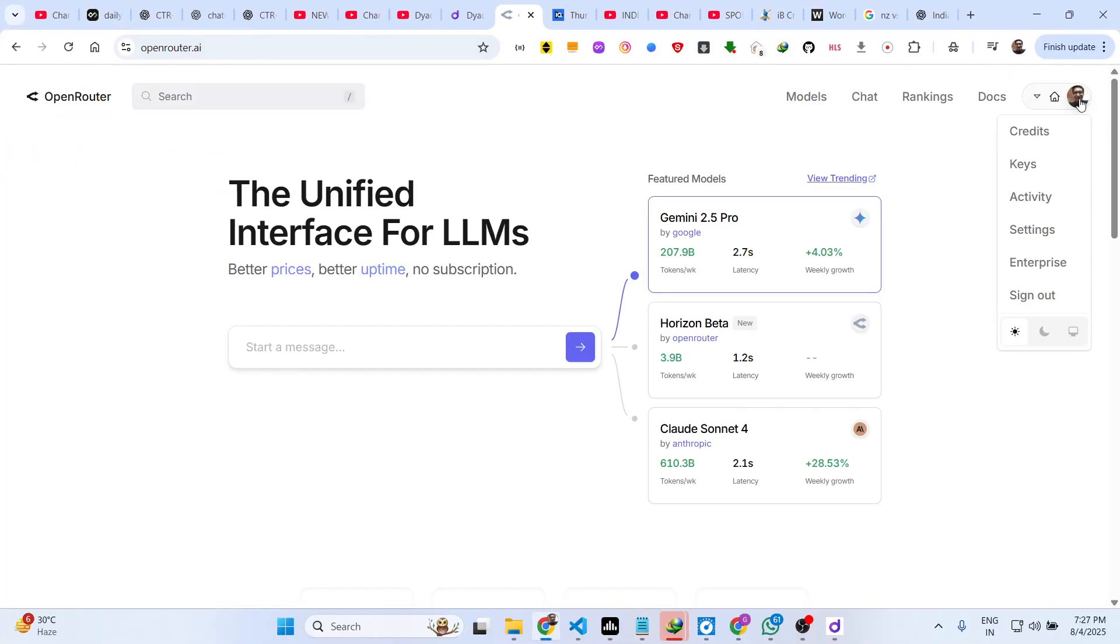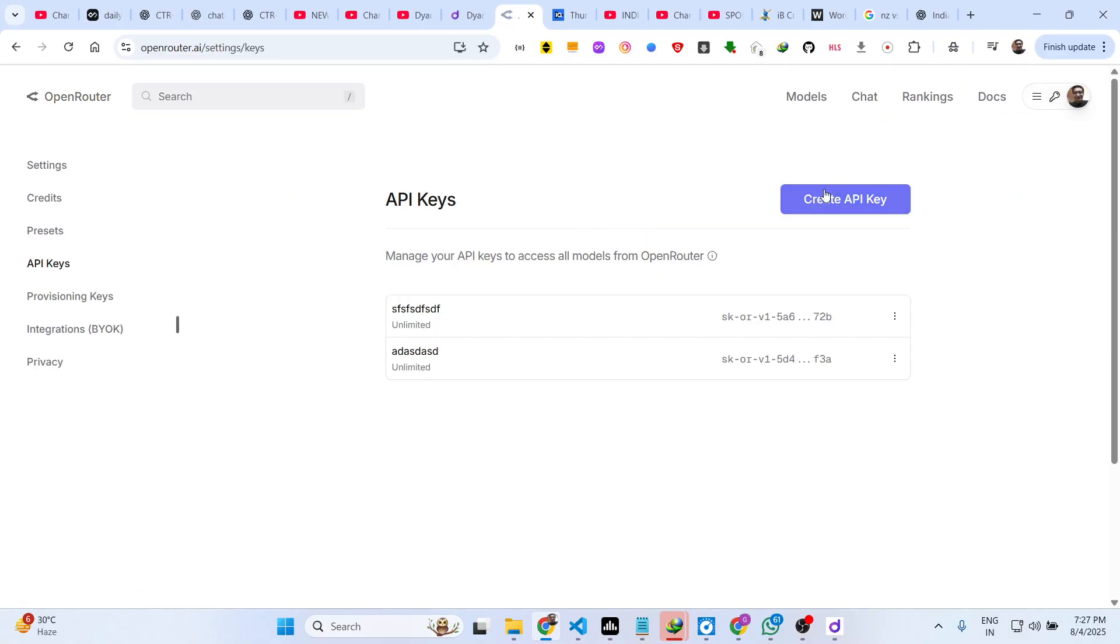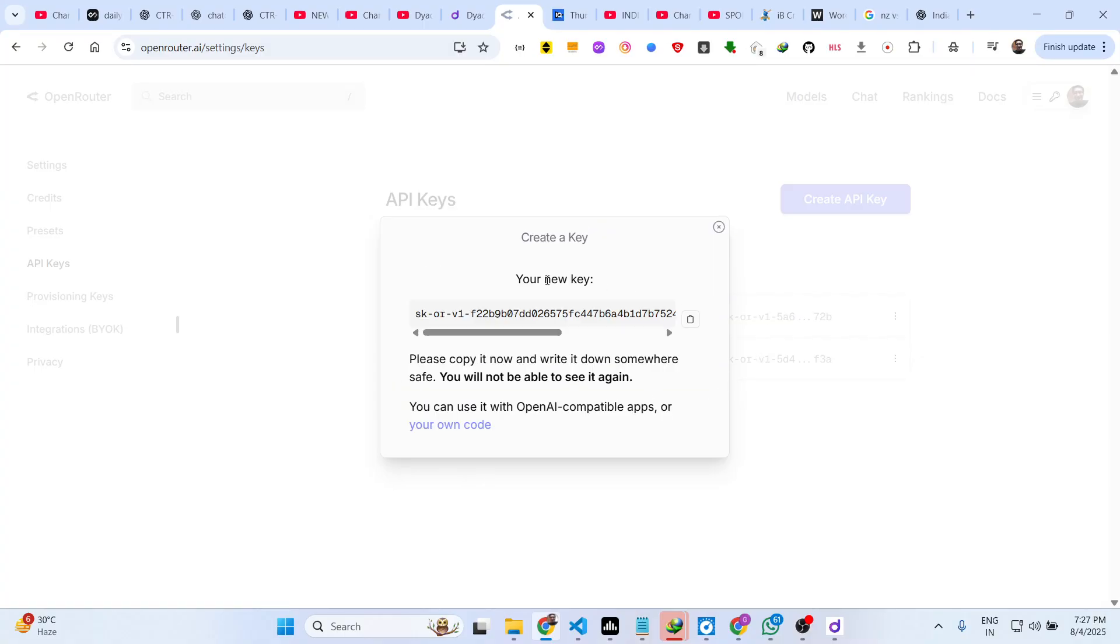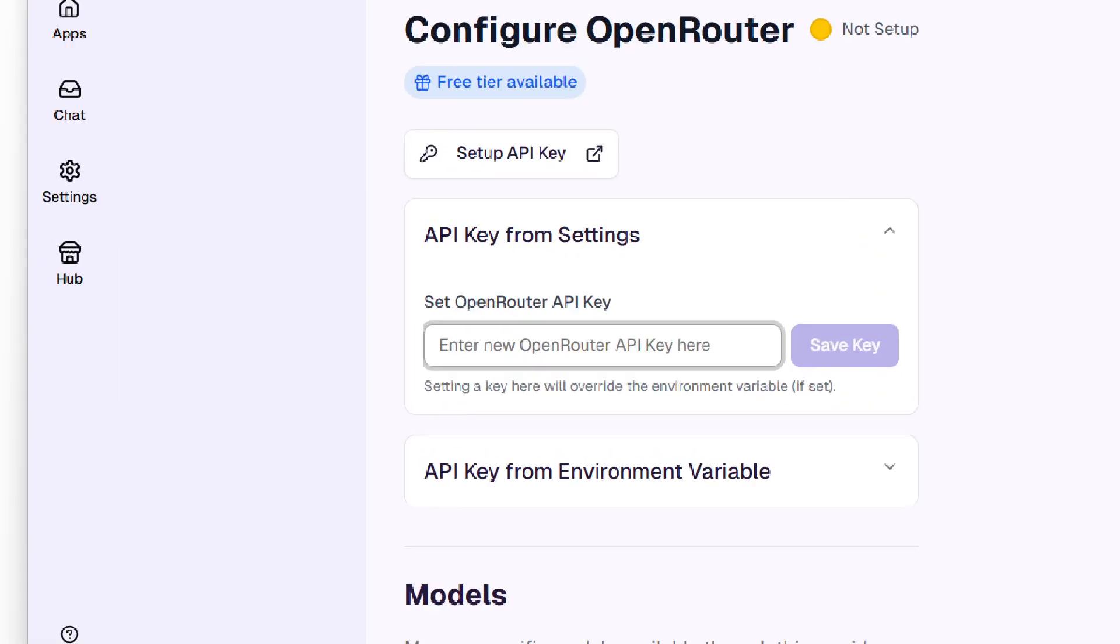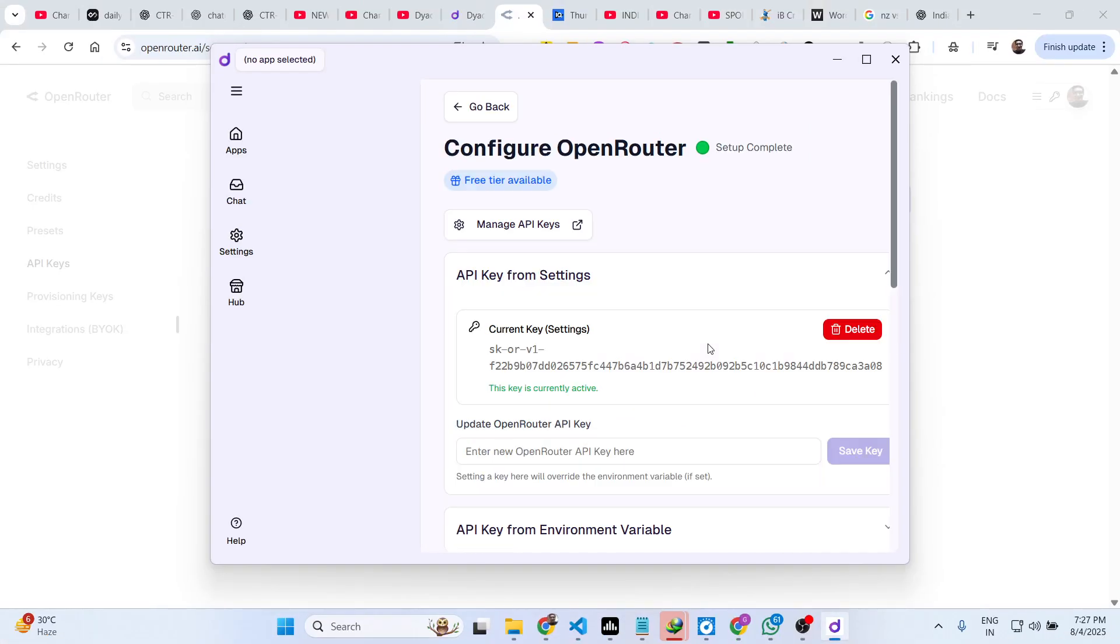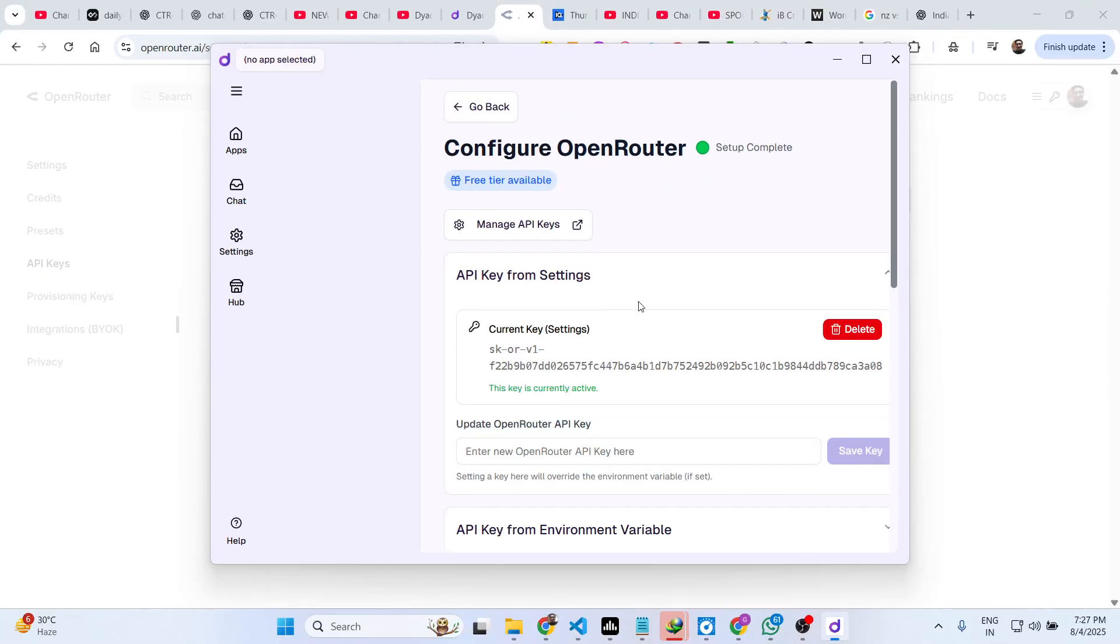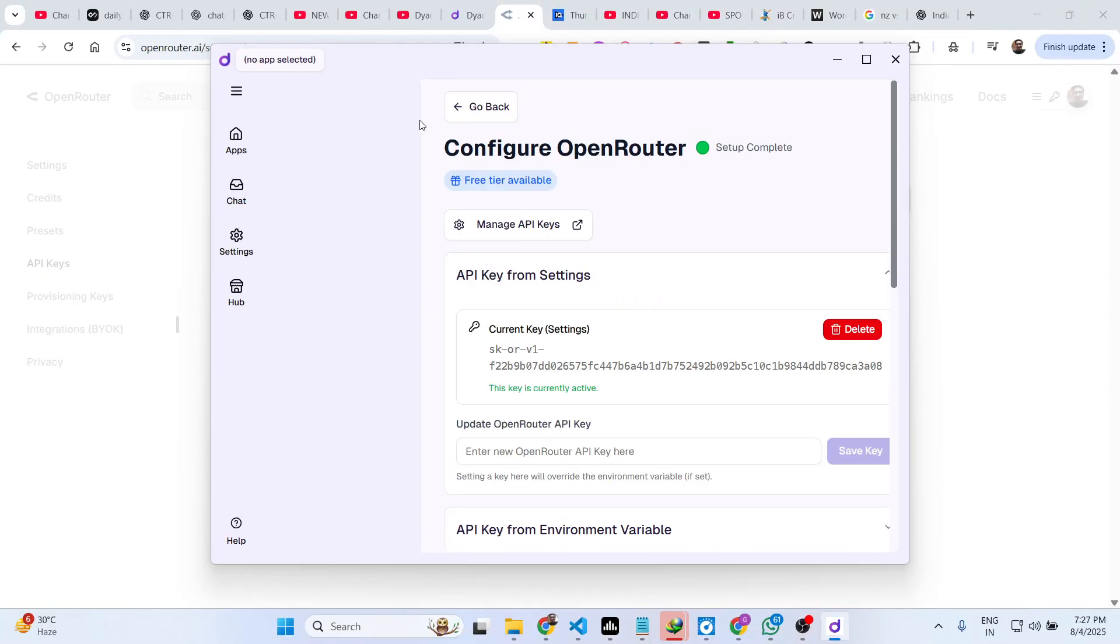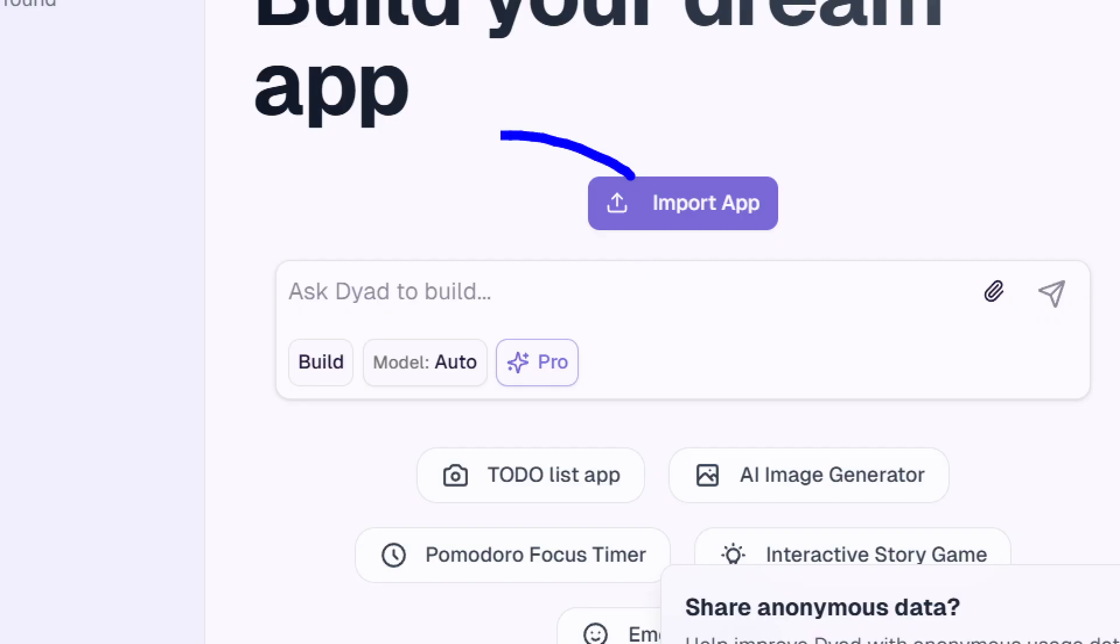Simply login with your Google account and after that go to the keys section and just create an API key right here. Just give it a name here and click on create and your API key will be generated. Simply copy to clipboard and right here paste your API key. Just click the save key button and after that the setup is complete.